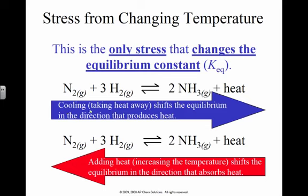If I decrease the temperature and it shifts to the right to produce more heat, then my K value is getting larger. If I add heat and the reaction shifts to the left, my K value gets smaller.